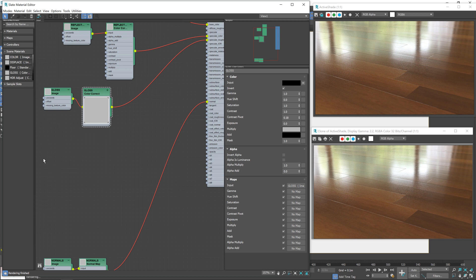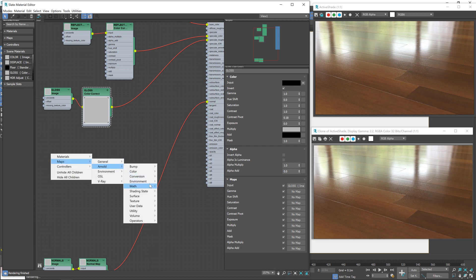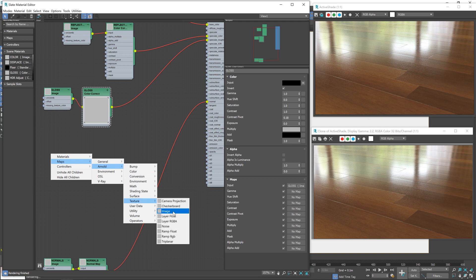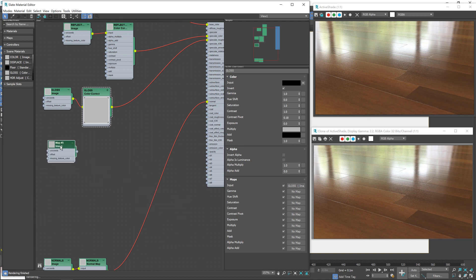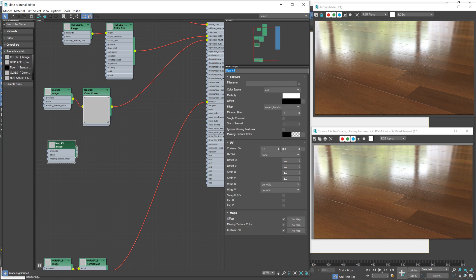Let's get started with our nodes. I'm going to right mouse button, go to Maps, Arnold, Texture and then Image. Let's give it a name. We need to double-click on it first. There we go. And we'll call it Smudges. And then under File Name, I'm going to select the smudges texture.